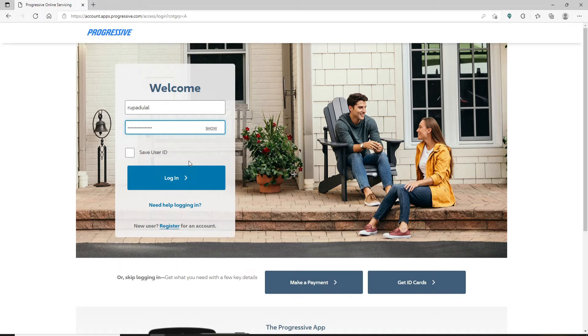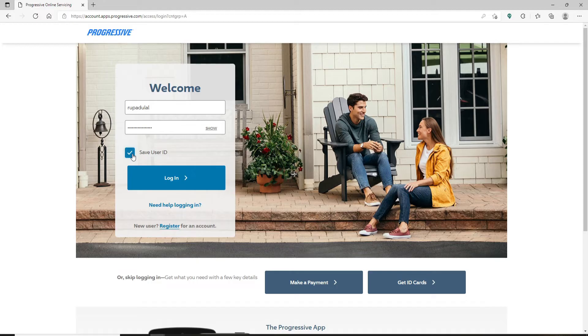If you'd like the system to remember your user ID so that next time you try to log into the account you won't have to type it in again, then check this box that says save user ID. But if you're using a public device or a shared computer, make sure to leave it unchecked.